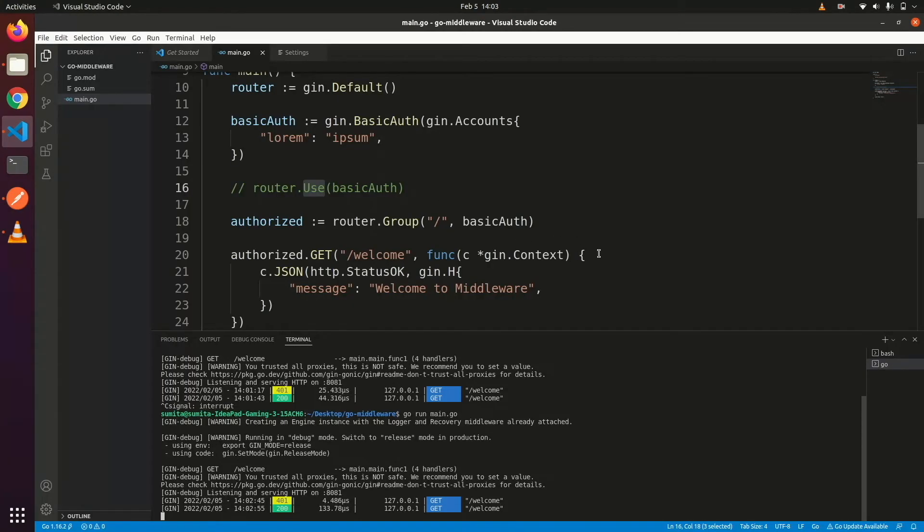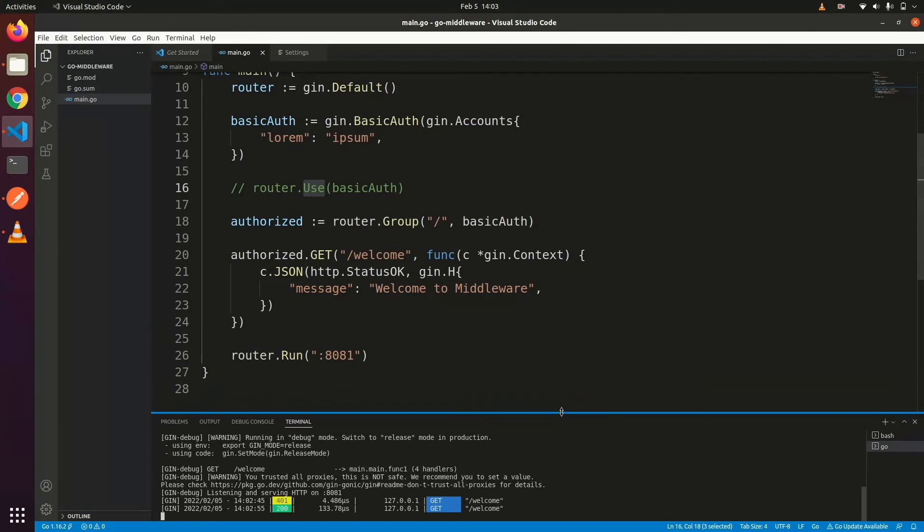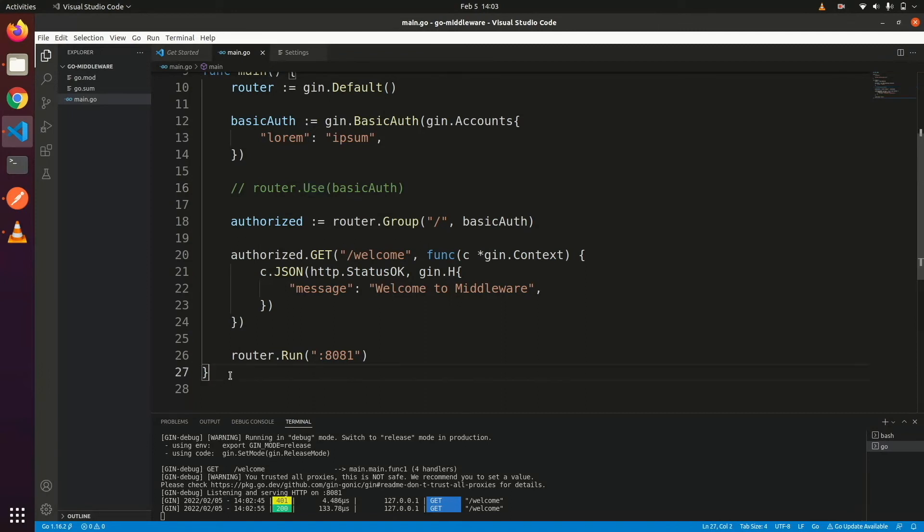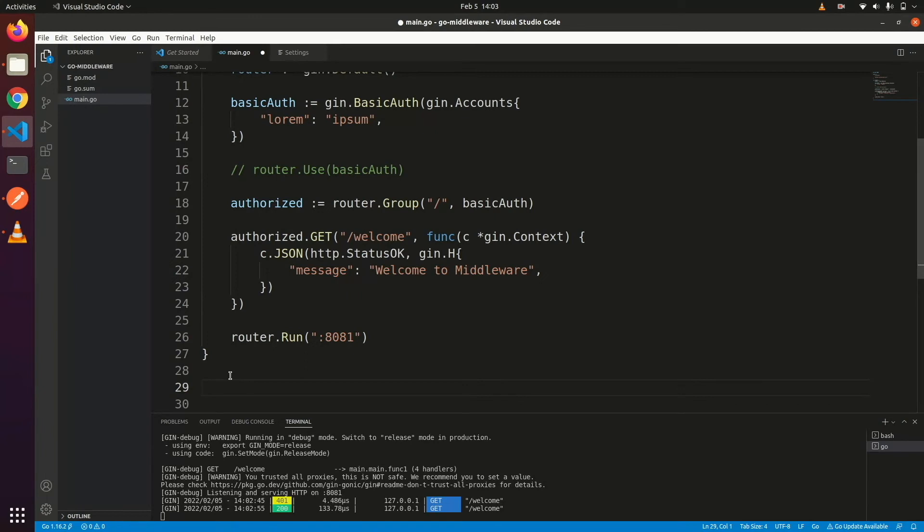Now let's add another middleware which will not work on authentication but do some important stuff on every HTTP request. For example, if you want to know which API was called on the particular error, then maybe you want to add some API path log on every API request. We can also use middleware for that.